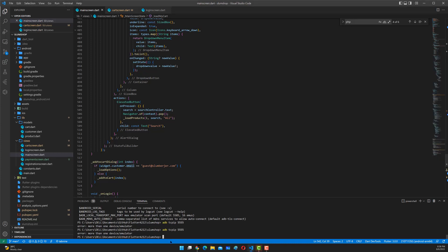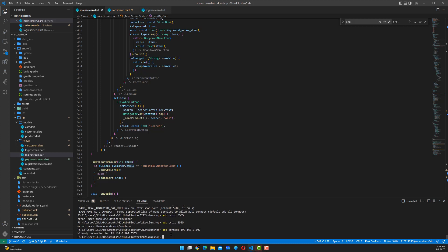Now let's try to connect to the device. All you have to do is type in `adb connect` and then the IP address of the device. For myself, the local address is 192.168.0.107, and then port 5555. This device is already connected.